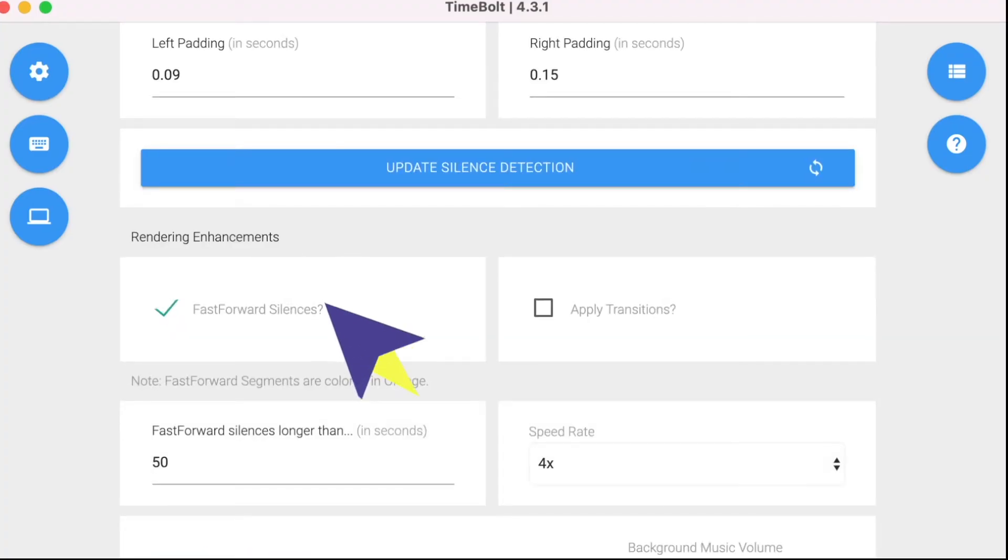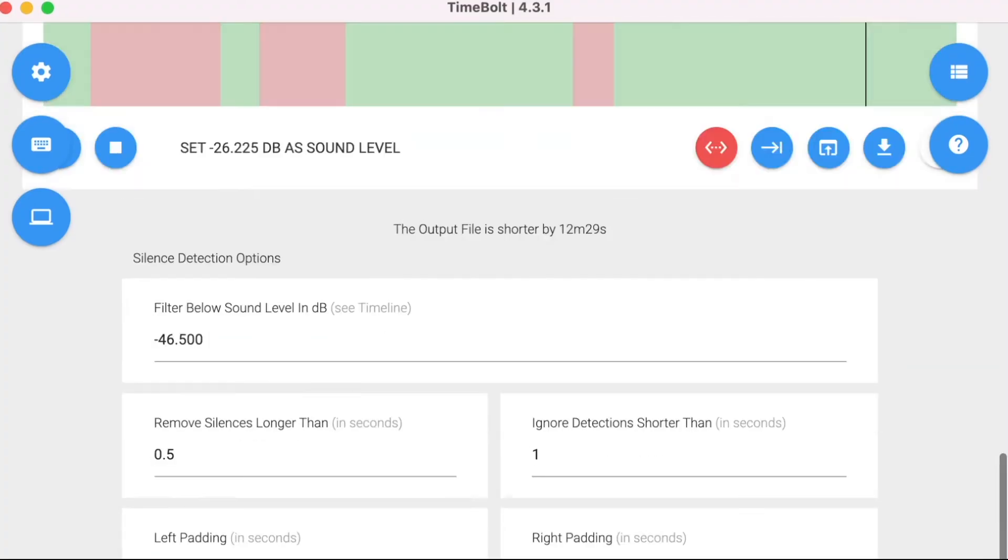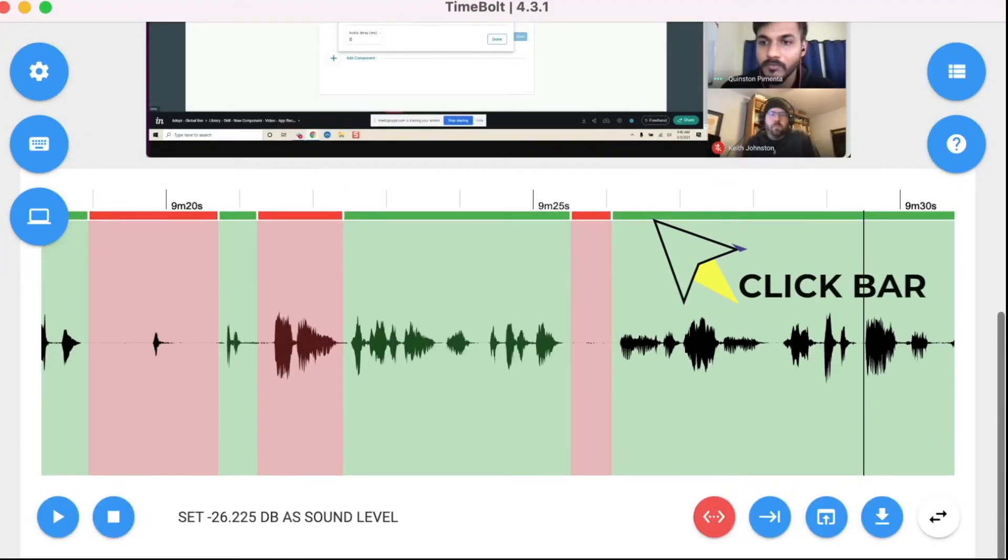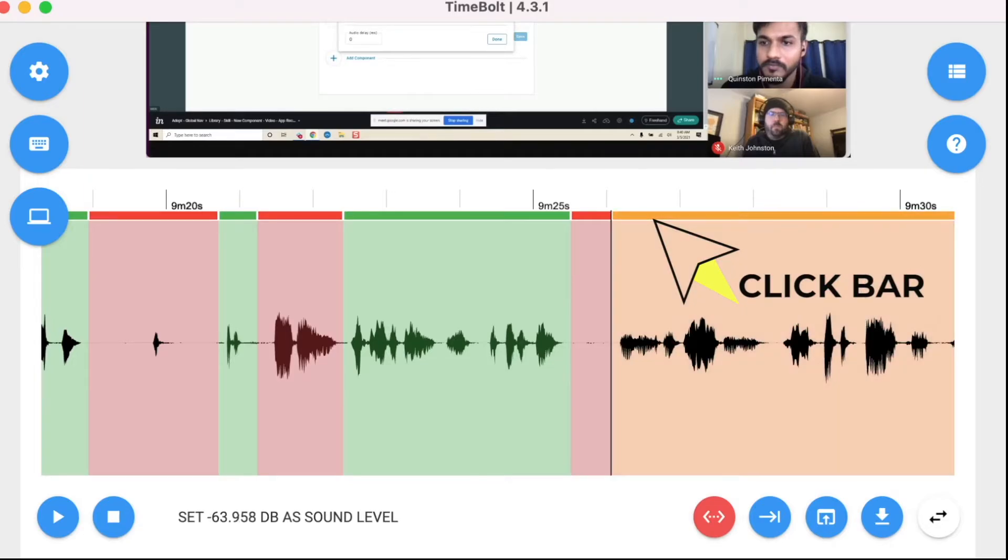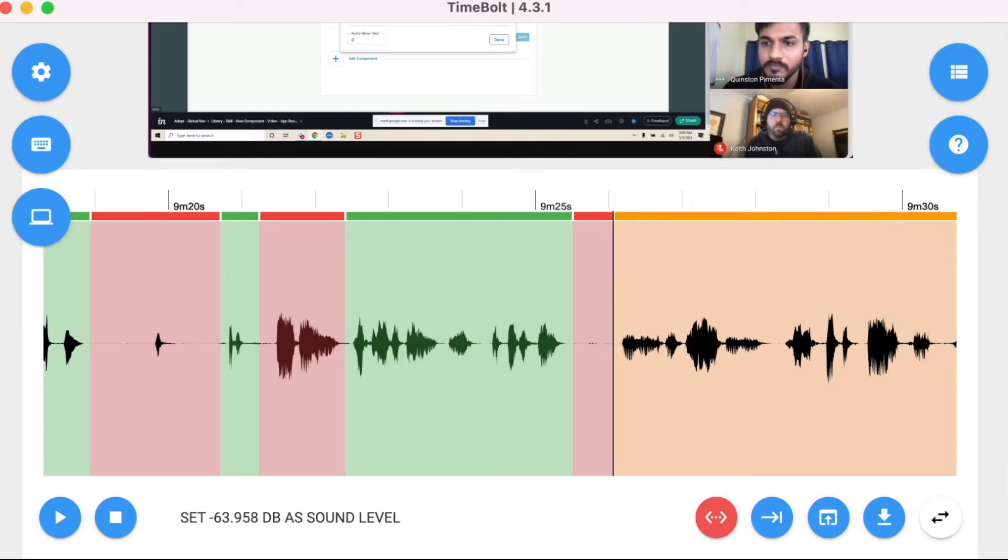If speed up silences is enabled, manually change the state of the scene with this bar. Once I find a scene to speed up, click the top nav bar to change it from green to orange.